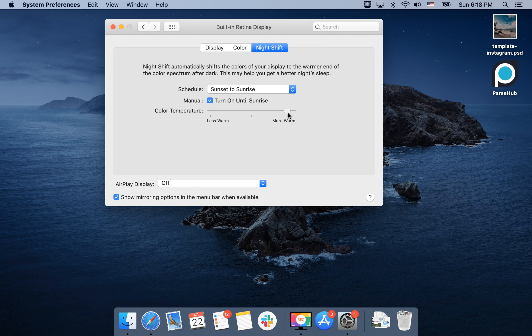You can adjust how much warmth you want. I think it's already like too much, maybe less. So it just depends on your preference.